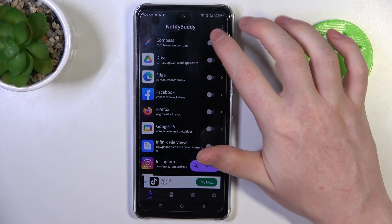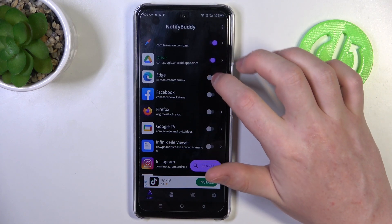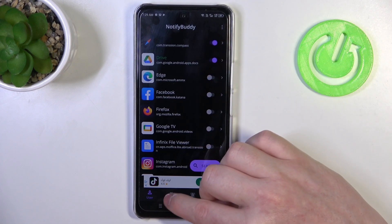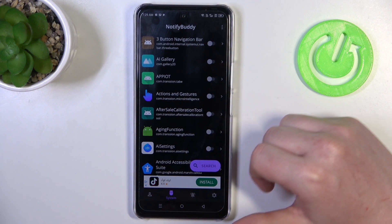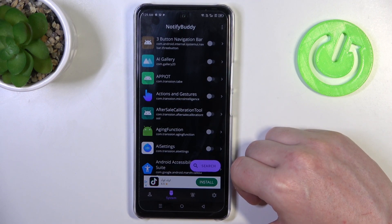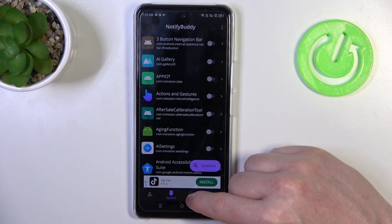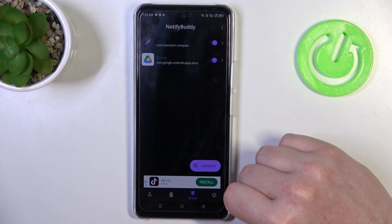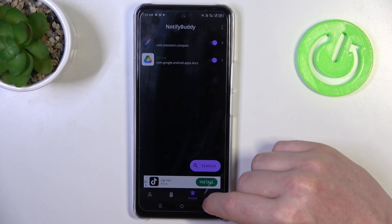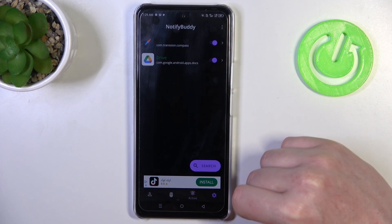In the User tab you can activate any apps and allow them for custom LED lamp notifications. In System you can do the same thing but with system-bound apps. In Active there are all the apps that you've just activated.